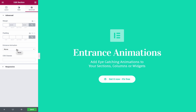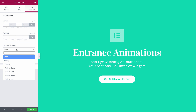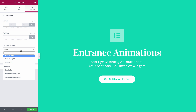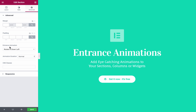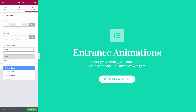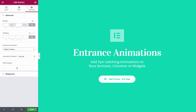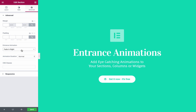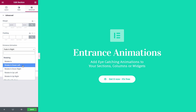The default is always set as none. As you can see, we've divided all the animations by types: fading, zooming, bouncing, sliding, etc. Now when you choose an Entrance Animation, you can see it in the Live Preview. Let's pick one — for example, fade in down, or fade in right, or rotate in down left.